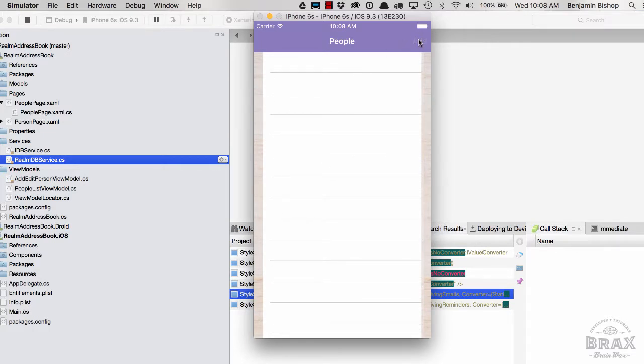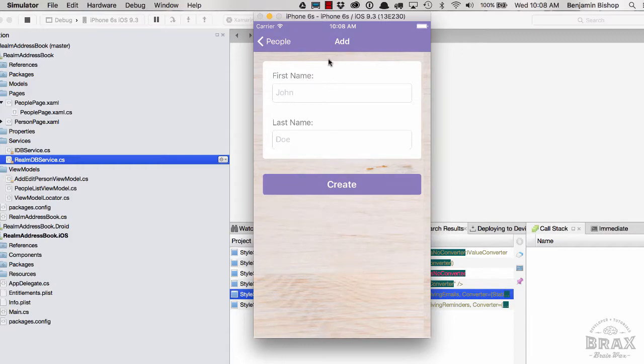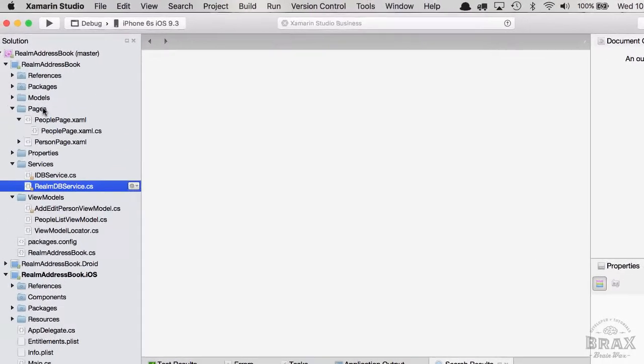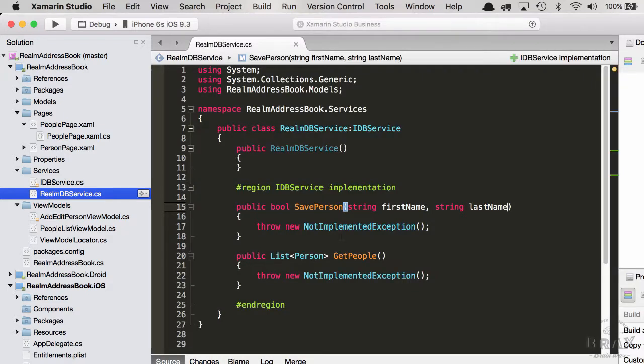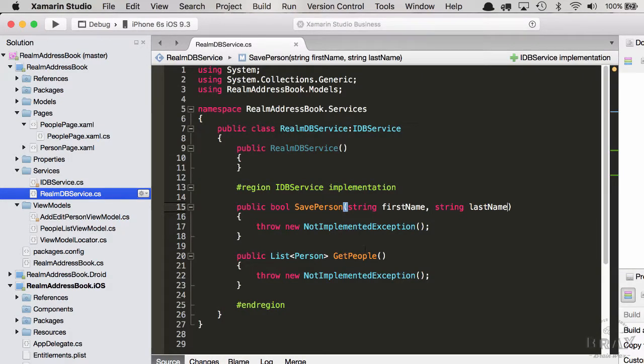So let's go ahead and wire up our add function. I want to stop the simulator, and then we're going to take a look at our Realm DB service. And we'll see we don't have anything implemented.